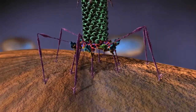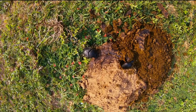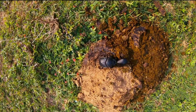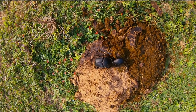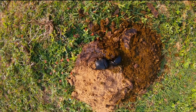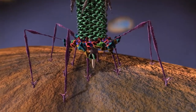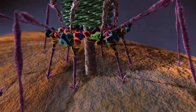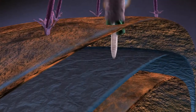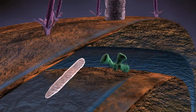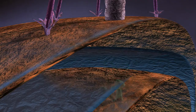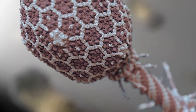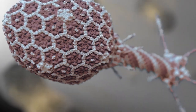In its exogenous form, phage lambda is linear with short complementary 12 base pair single-stranded regions. When lambda DNA infects an E. coli cell, it circularizes via the cohesive 12 bp ends connecting, and then the phage decides on one of two different strategies: the lytic cycle or the lysogenic cycle.